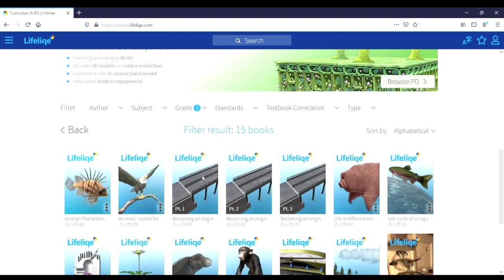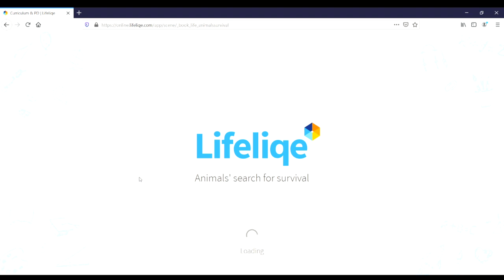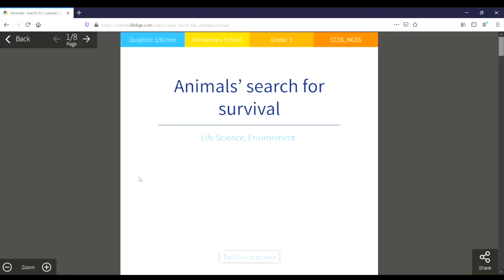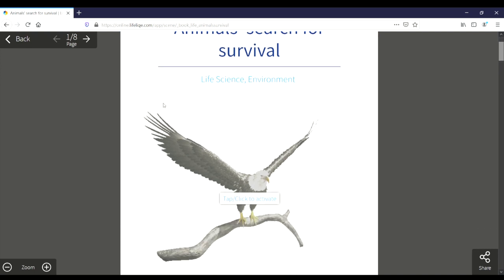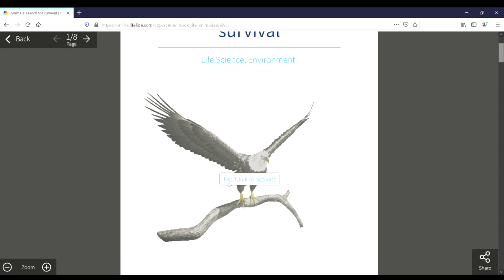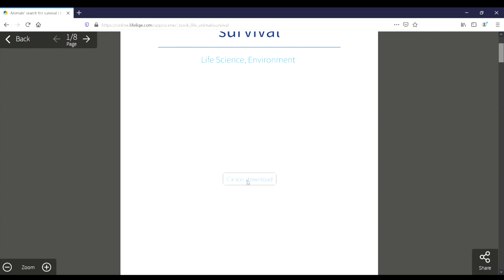Here we can see there are 15 different resources available for the third grade. If we click into one, we'll see that we're provided with information like the expected duration, the grade, and any other relevant information. You'll notice here there's a tap slash click to activate button. This will activate a 3D model.